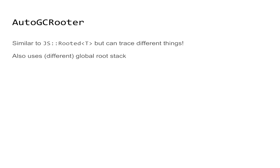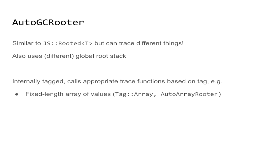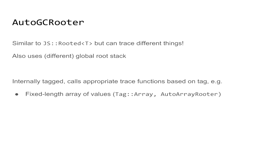It is internally tagged, just like imagine it's like a Rust enum, that executes a different trace function depending on the type of the tag. For example, it is capable of tracing a fixed length array of objects, and it does that by using the type AutoArrayRooter, which is a wrapper around the AutoGCRooter with a tag array. And we can see how this is better than just using the rooter wrappers before. Imagine we have a collection of multiple elements, and previously we'd have to instantiate every wrapper type for every element and this structure itself.